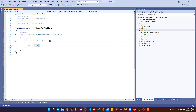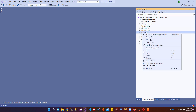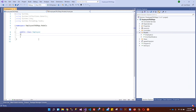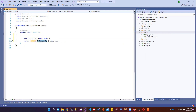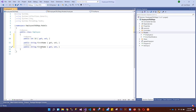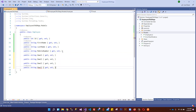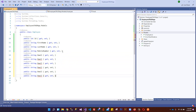This is a simple controller with one basic Index action result that returns a View. Now we can come to the Models folder and create a model class for Employee. This class has properties: int Id, string FirstName, string LastName, string MobileNumber, string Email, then AddressLine1, AddressLine2, City, PostCode, and Country.